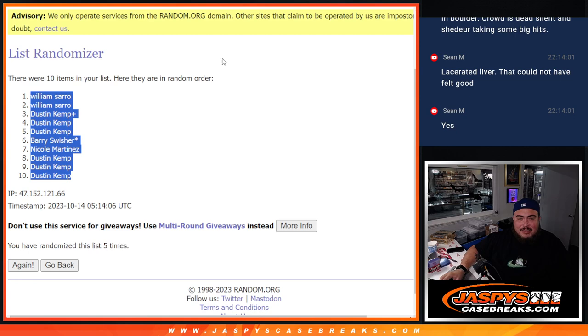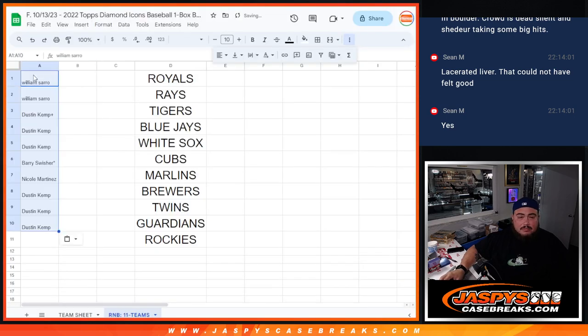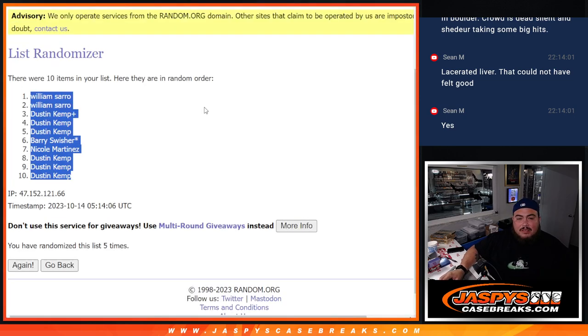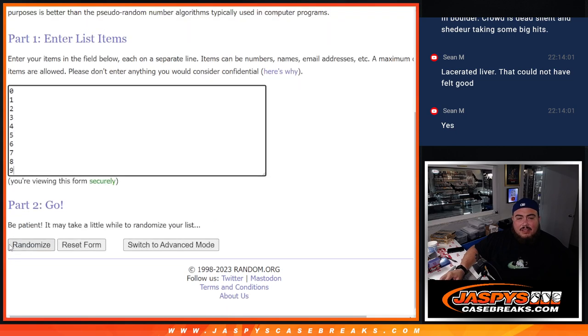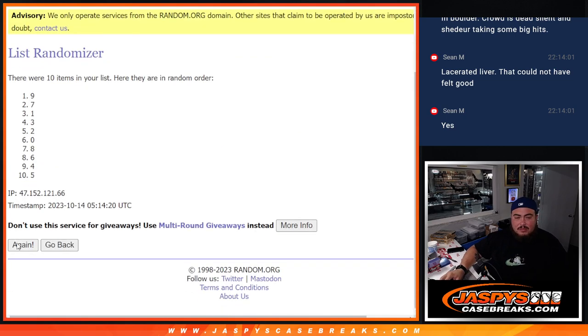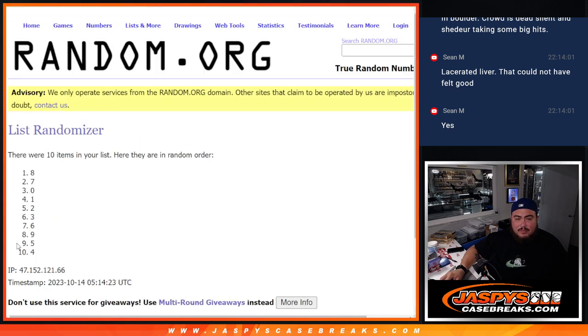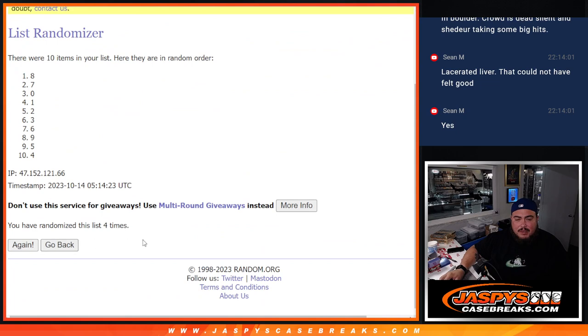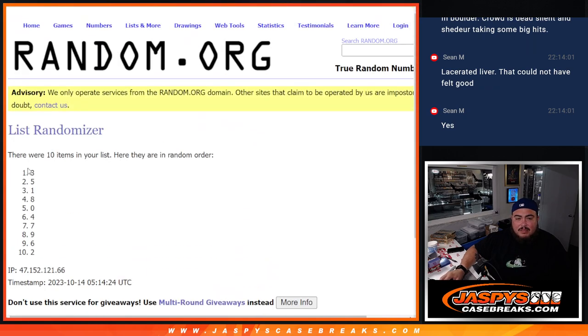William down to Dustin, 5. 1, 2, 3, 4, 5. 3 down to 2.